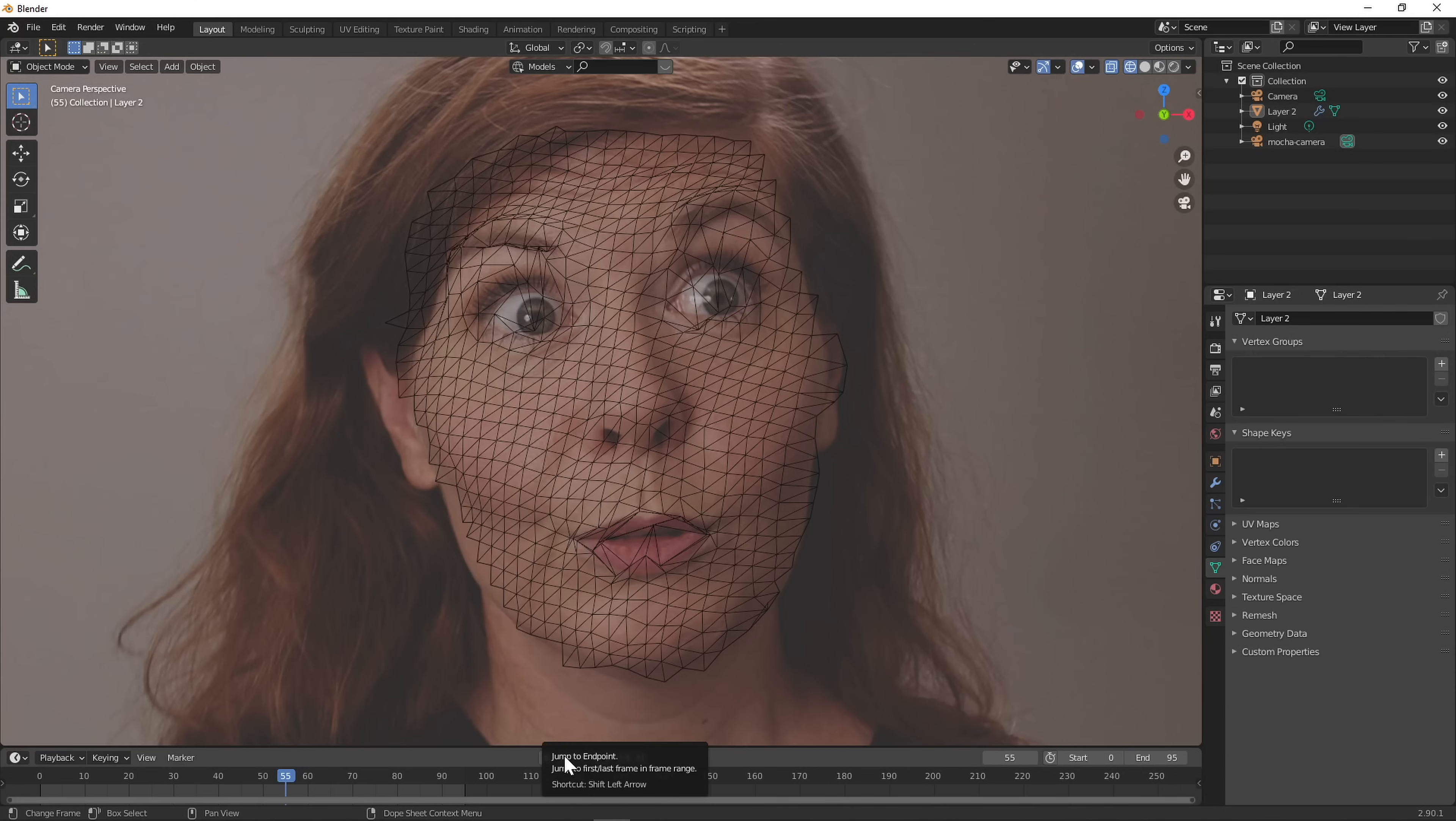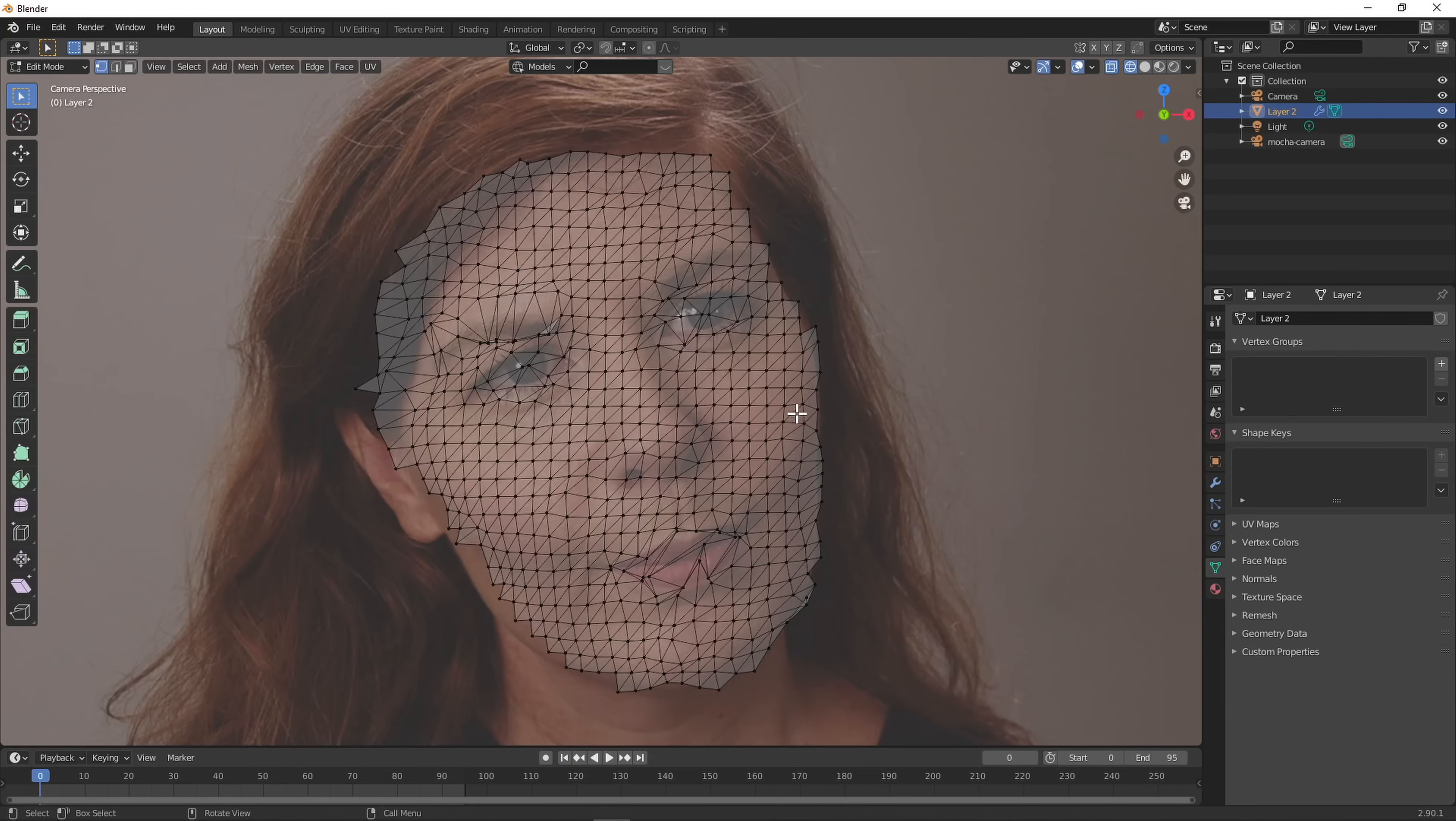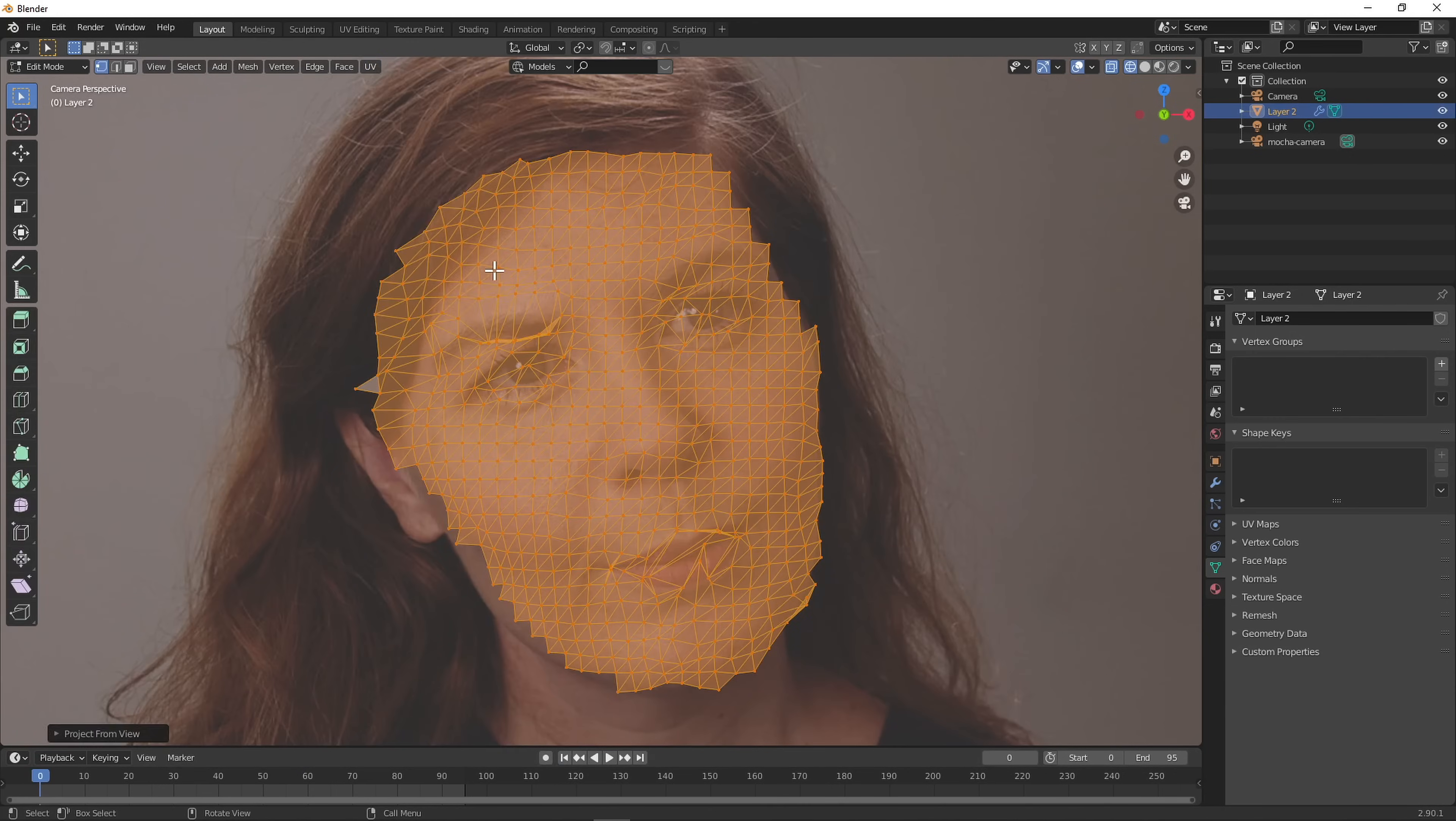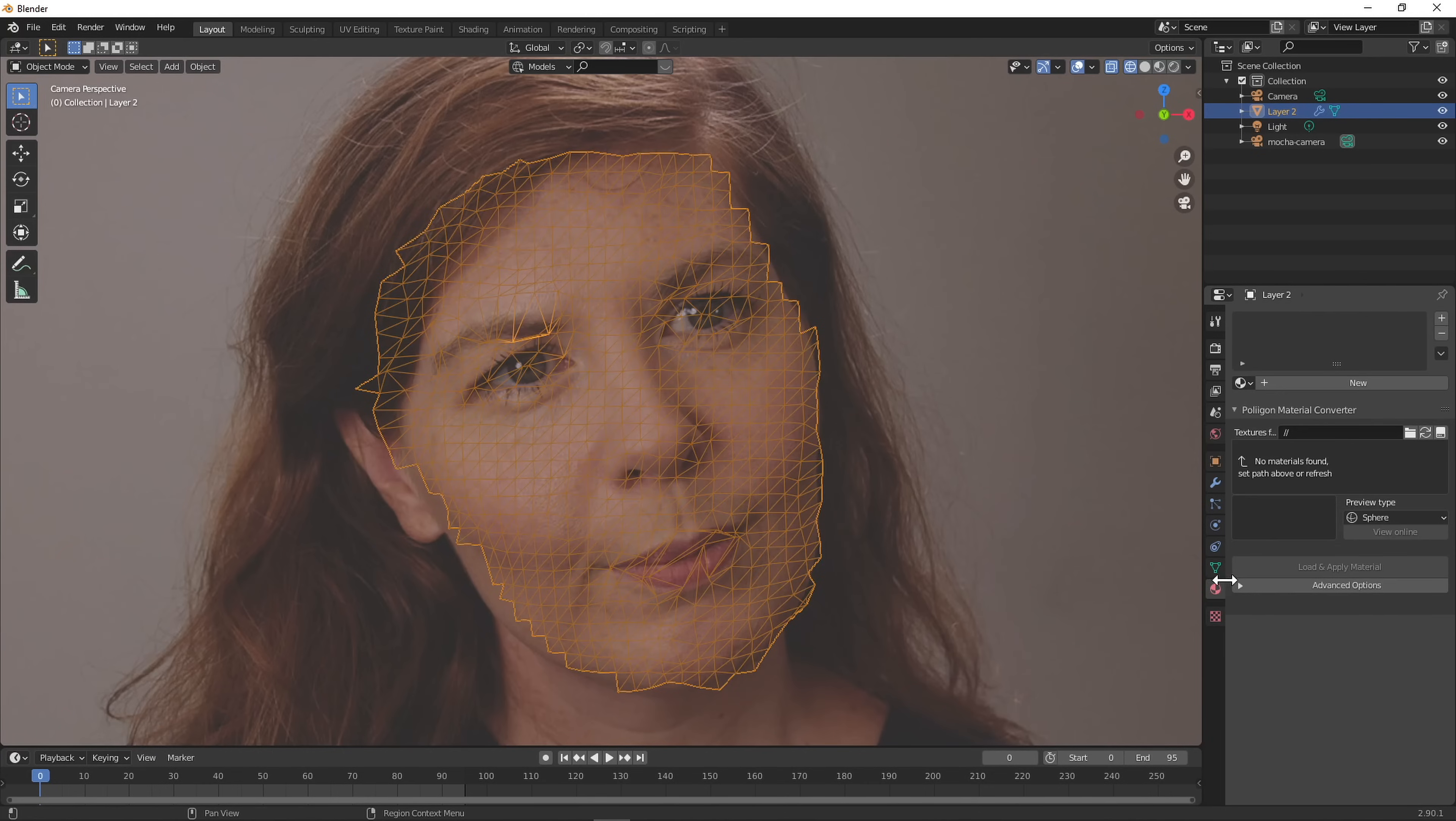In Blender, go to the corresponding frame, in this case the first one, go into edit mode, select the whole mesh, and set UV project from view. Now we create a texture for our mesh and import our image.